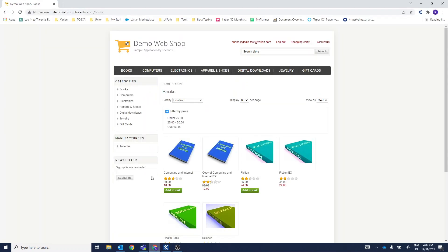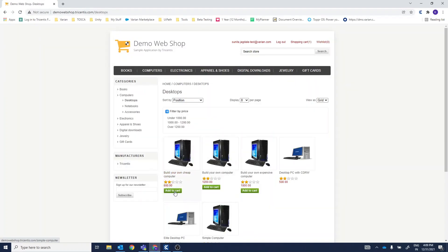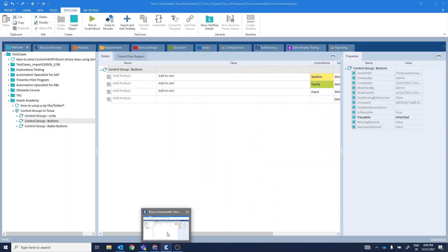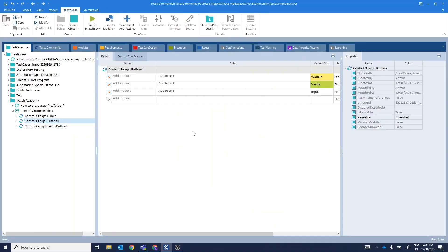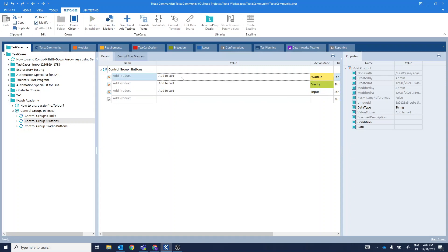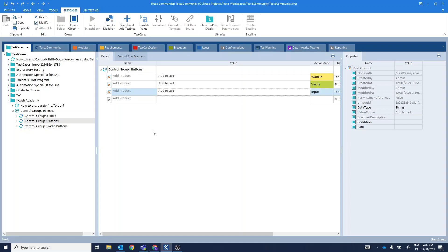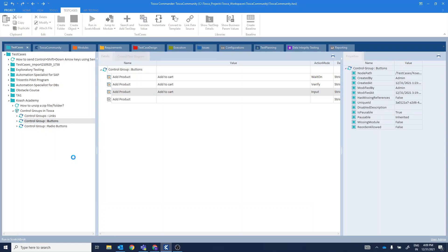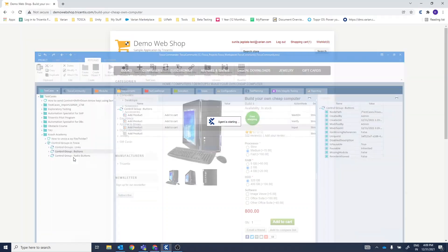In case of buttons, I'll first go to the desktop, add to cart. These are the different buttons I have selected and scanned. In case of button type of control, you get to have wait on action mode, verify and input. You can wait for a button control to appear, verify if it exists and then you can click on it using input action mode. Let's go ahead and execute this.